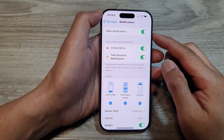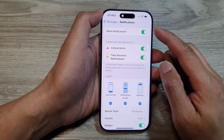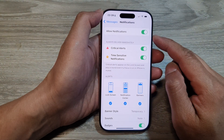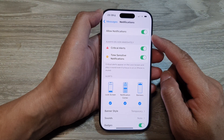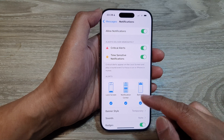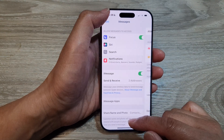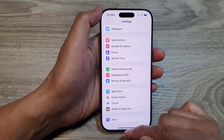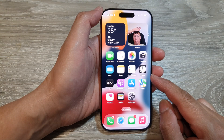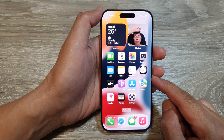How to turn on or turn off message notifications on the iPhone 16 series. First, let's go back to the home screen by swiping up at the bottom of the screen.